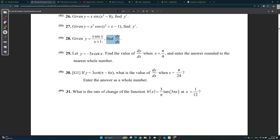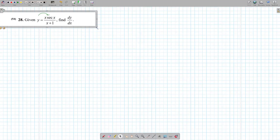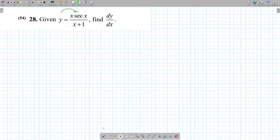Question 28 came in the written exam but with different numbers. Given y equals x·sec(x) over (x + 1), find dy/dx. We need the quotient rule — and actually both quotient and product rules together. This is u, this is v. The rule is: u prime v minus v prime u, all over v squared.